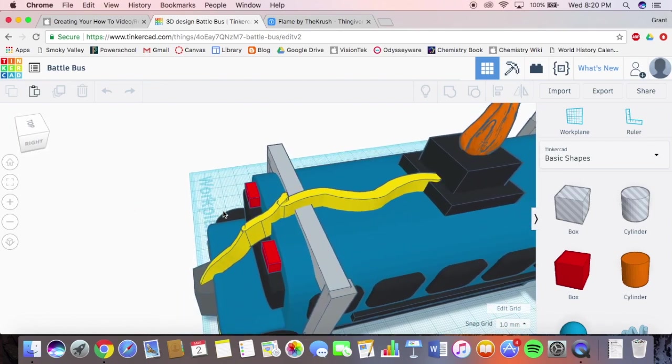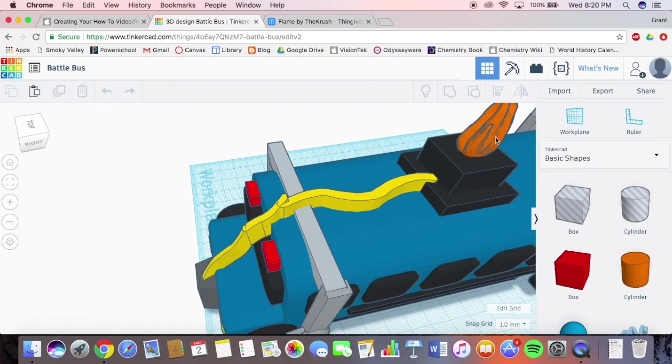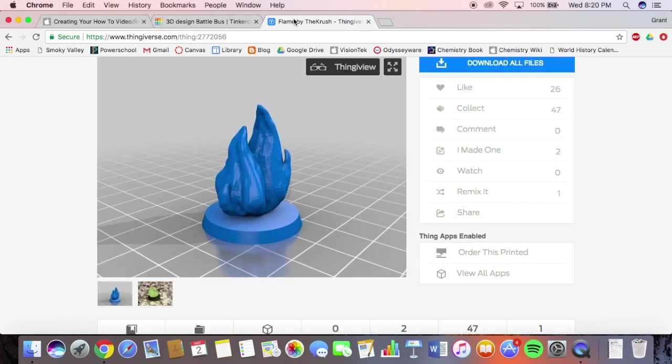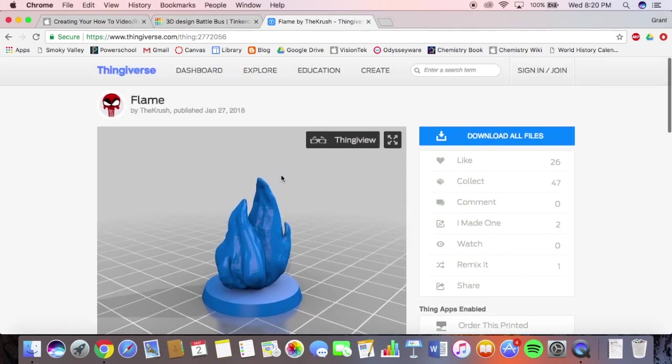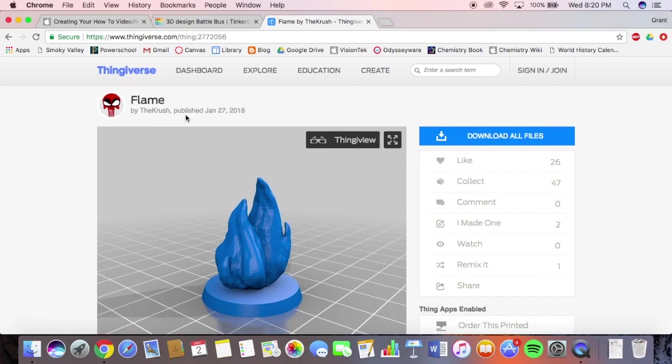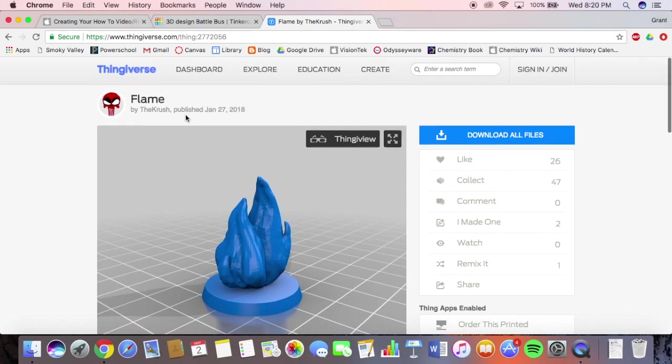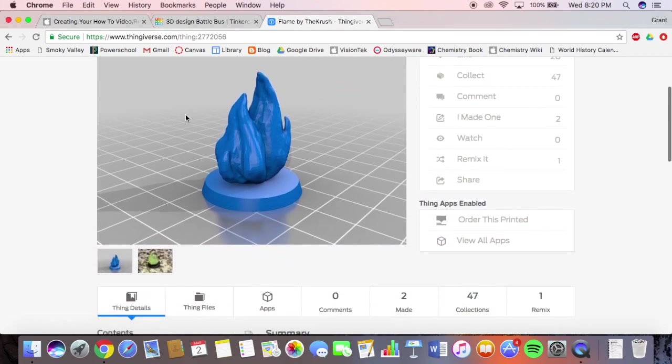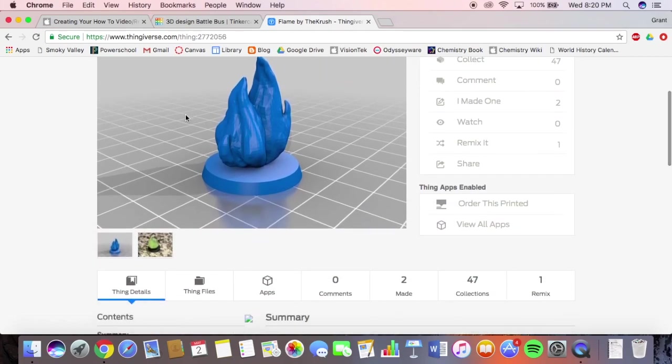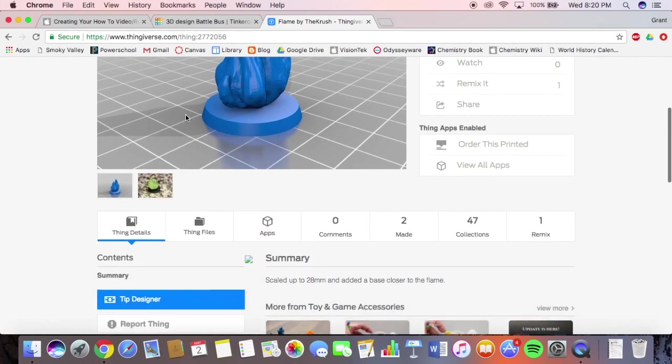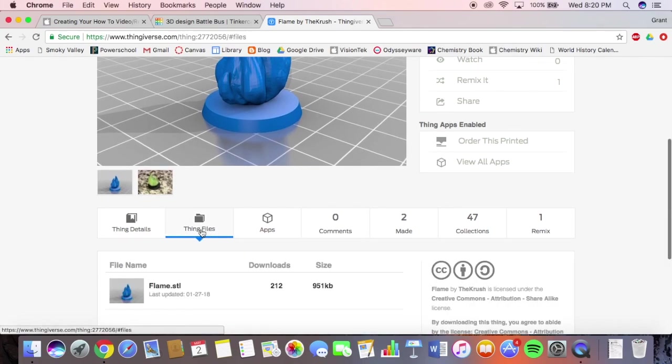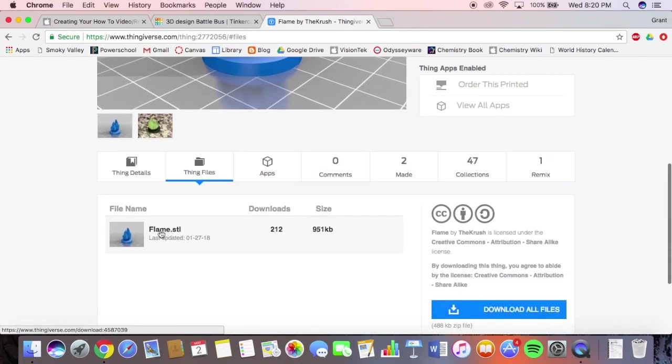So yeah, there's a flame right there. And then, so this is where I downloaded it from, it's called Thingiverse. You can download multiple different files and there's different 3D printing files. And you can add it to your model. Here's the files. Most files come in an STL format.